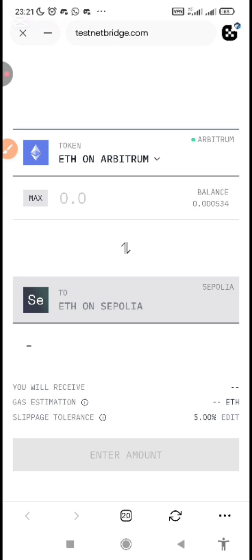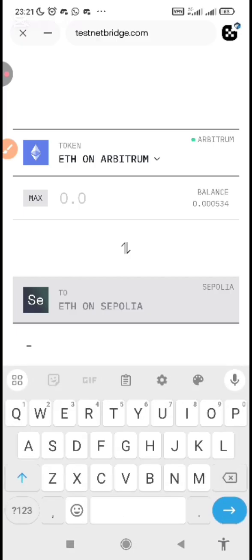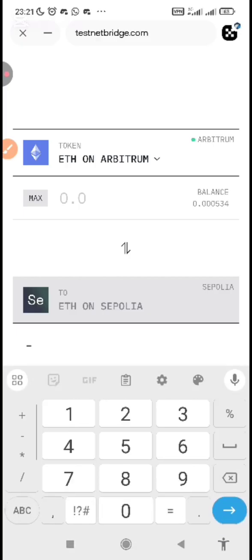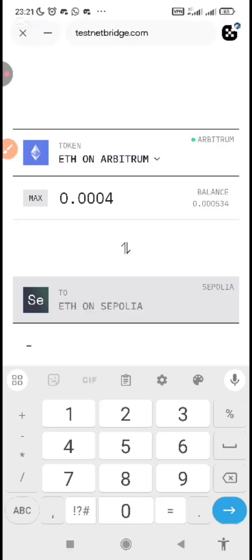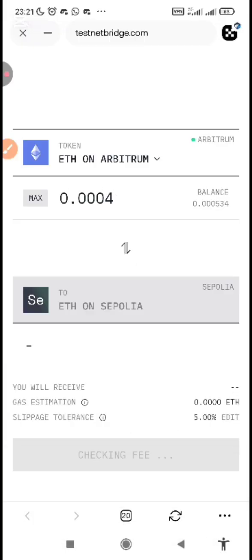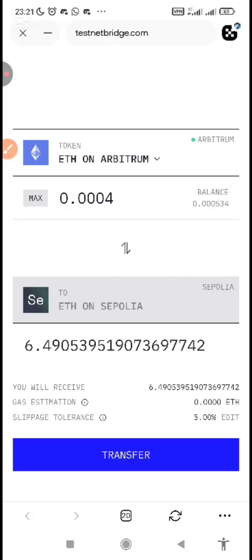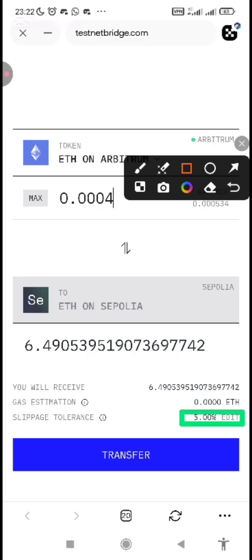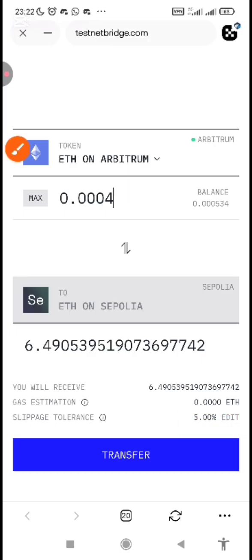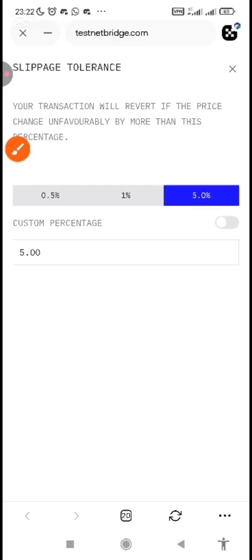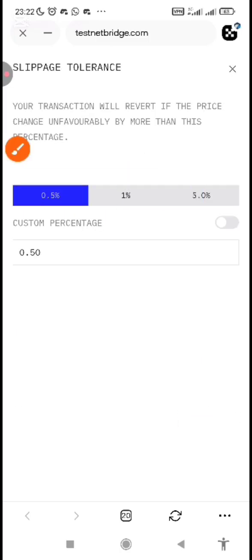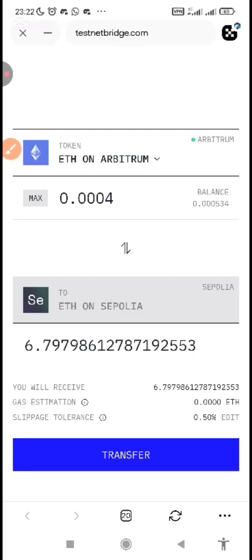Now, I have like $1 on my ETH on Arbitrum. I just want to swap. Then I can just purchase Sepolia ETH with what I have, 0.0004. Then I will wait for this. This 0.004 is around $1. Then you will see here, this 5%, just edit it and change it to 0.5%. Then it will increase the amount you're going to get. Then just click on transfer.